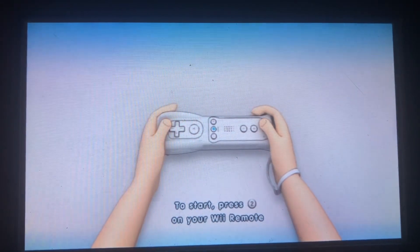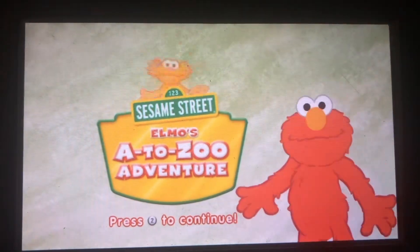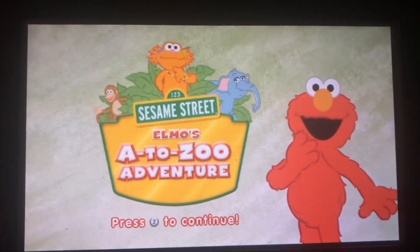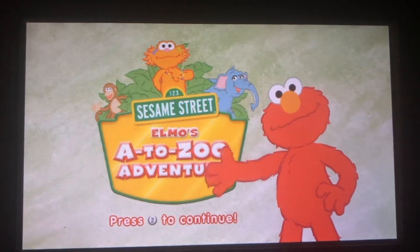Hold your Wii remote. Almost A to ZOO Adventure! Hooray! Let's go!